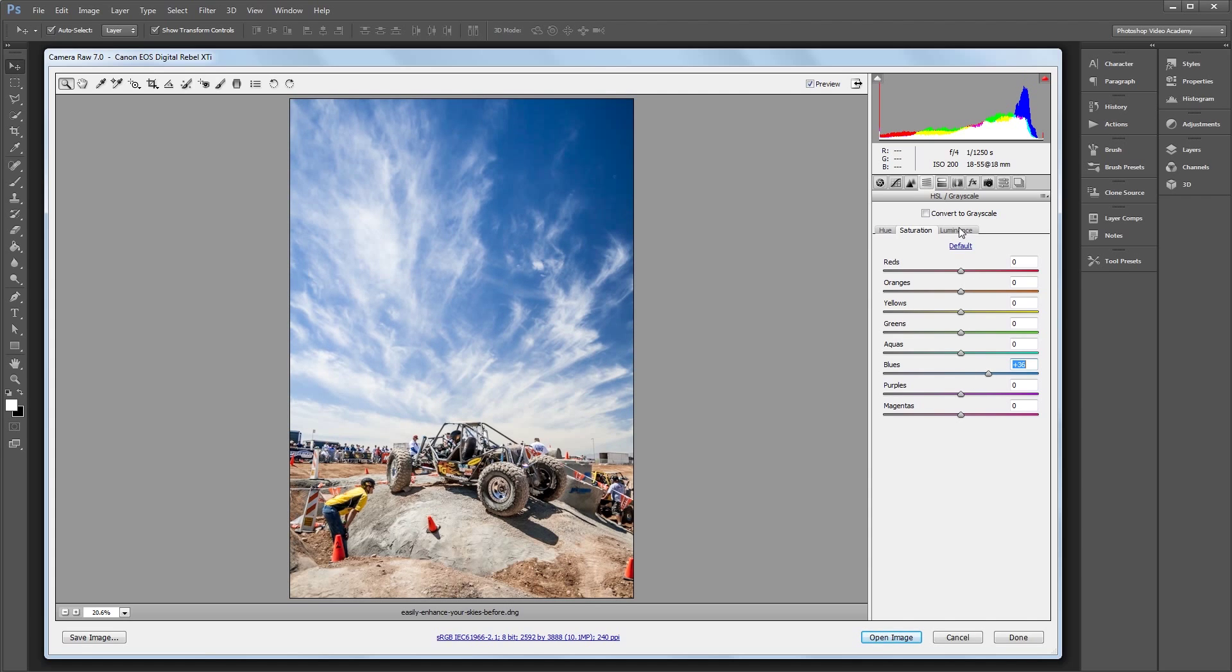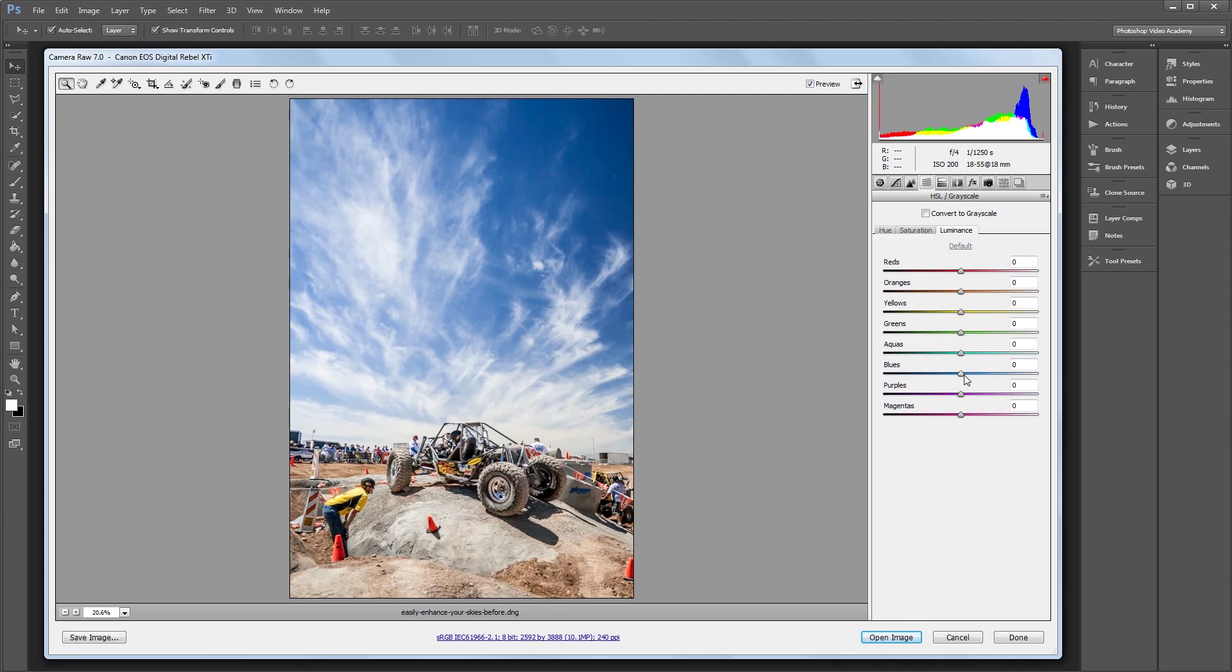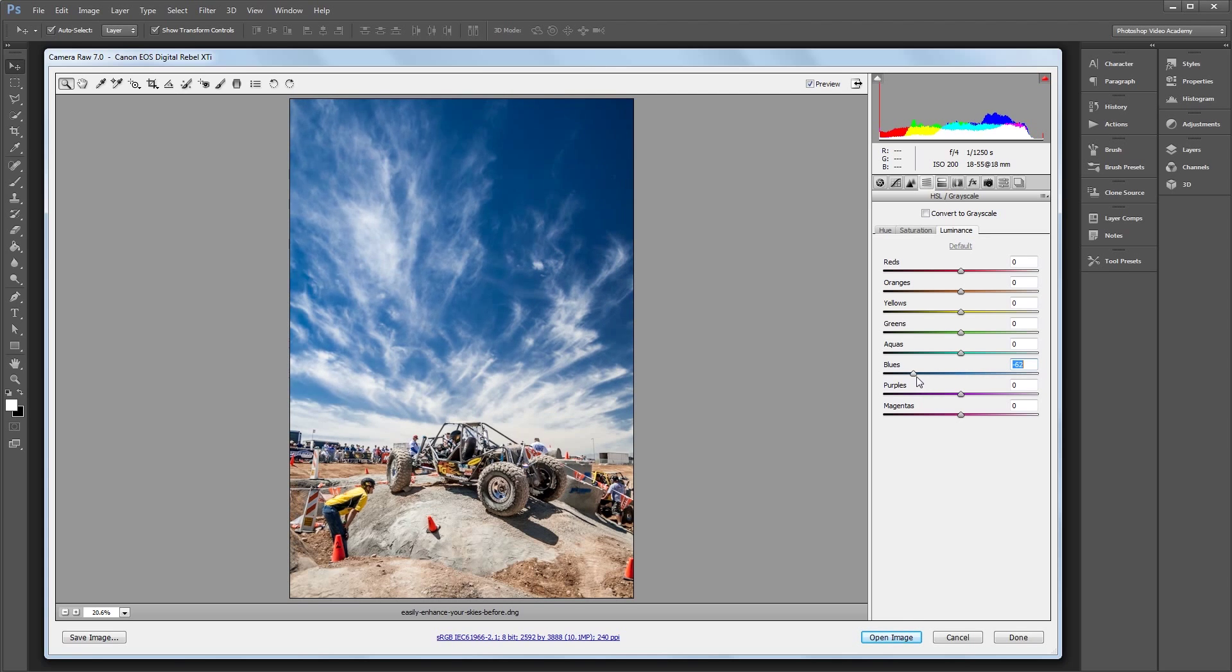Lastly, I'll go into the Luminance panel, which affects the brightness of each color. Then I'm going to affect the blues in the image again, and take the brightness all the way down to about negative 65 to darken my sky.